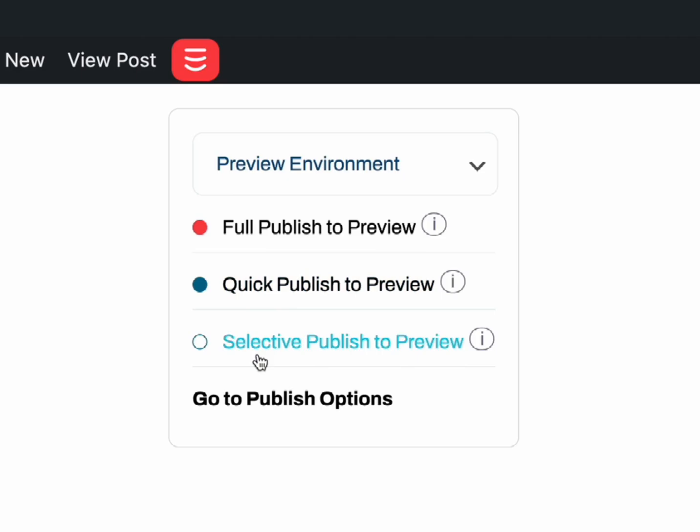Let's say you wrote a post and noticed a typo. After fixing the typo in WordPress, Selective Publish would be your fastest publish option. This option only appears when you are editing a specific page or post in WordPress.